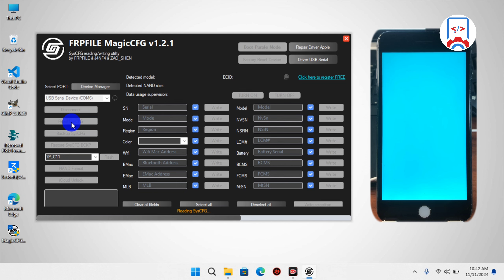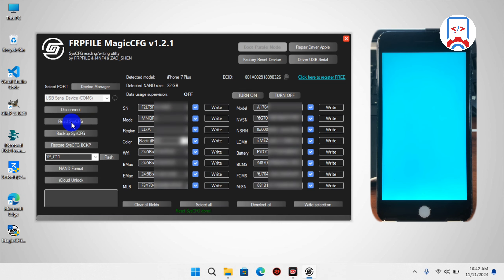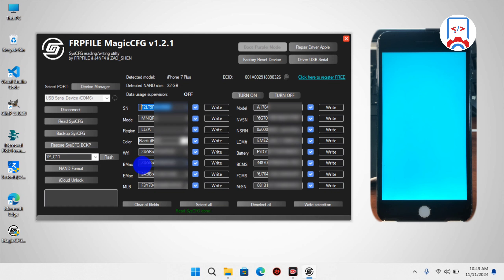When it finishes reading you'll see all the information about your NAND chip. You have many options here: changing your Wi-Fi MAC address, Bluetooth MAC address, model, NVSN, and much more. For the sake of this video we are just changing the serial number of our device.